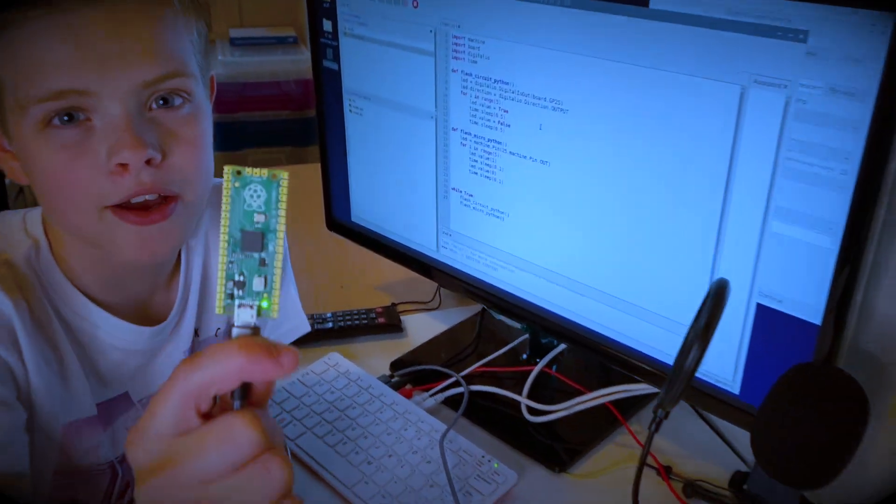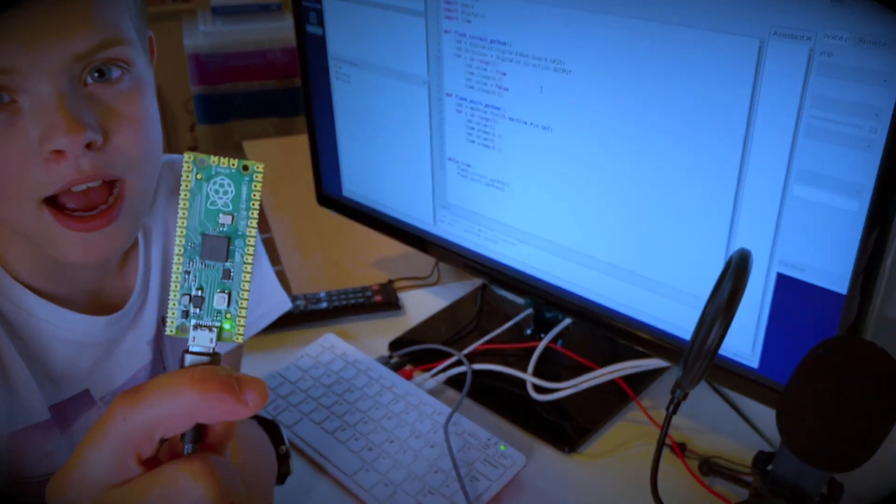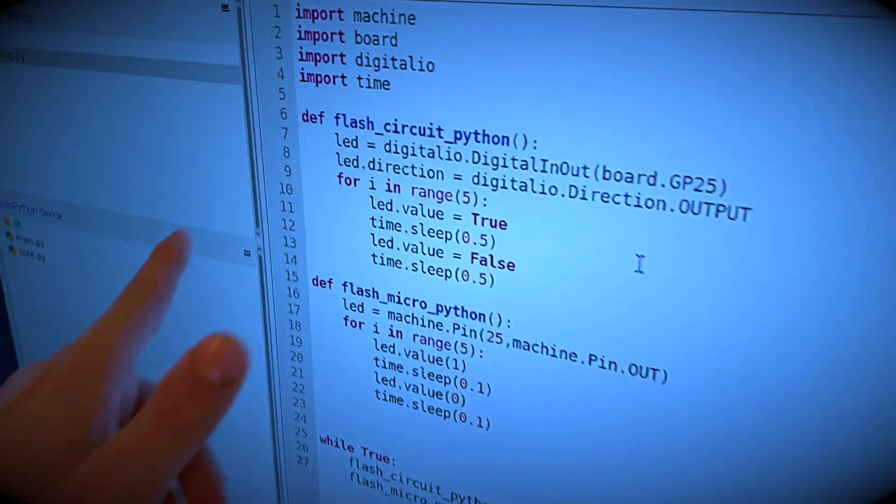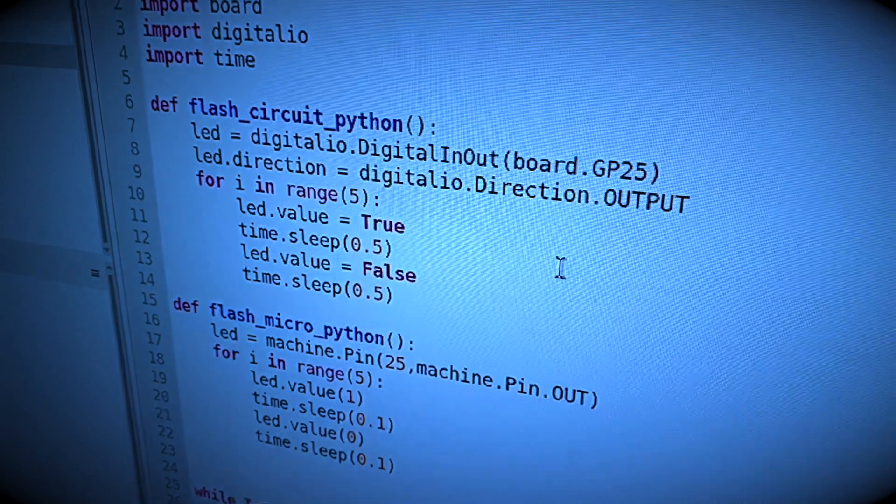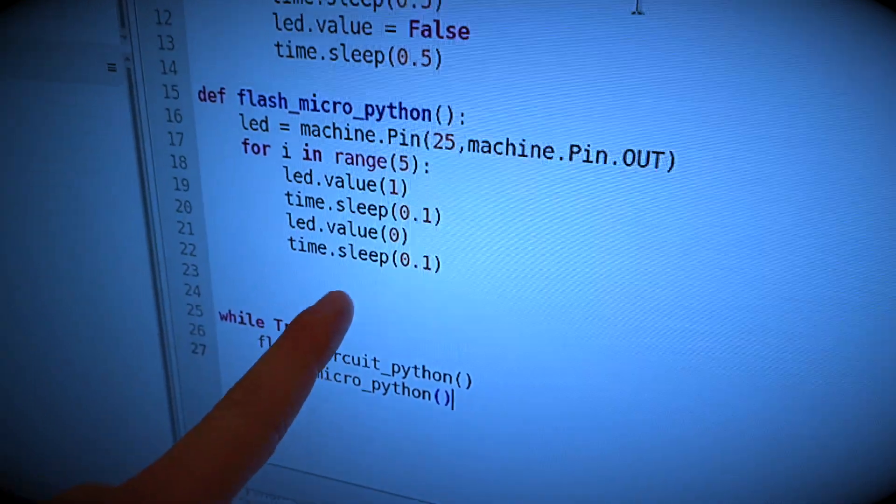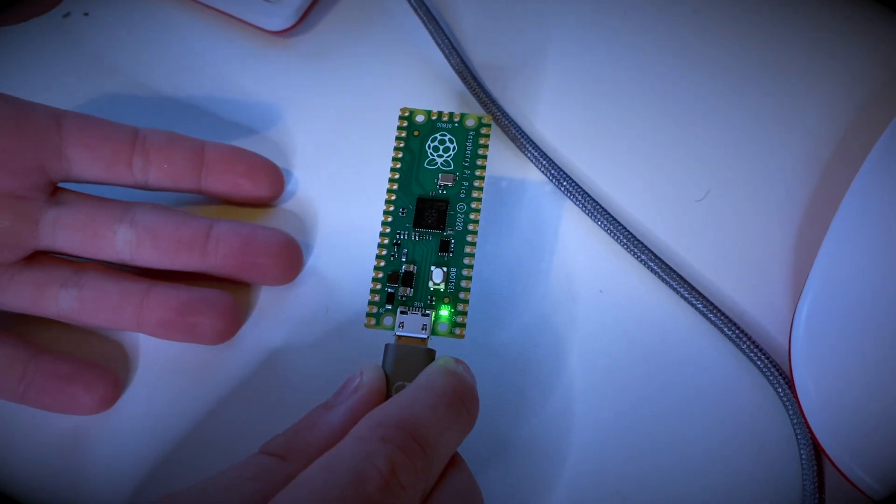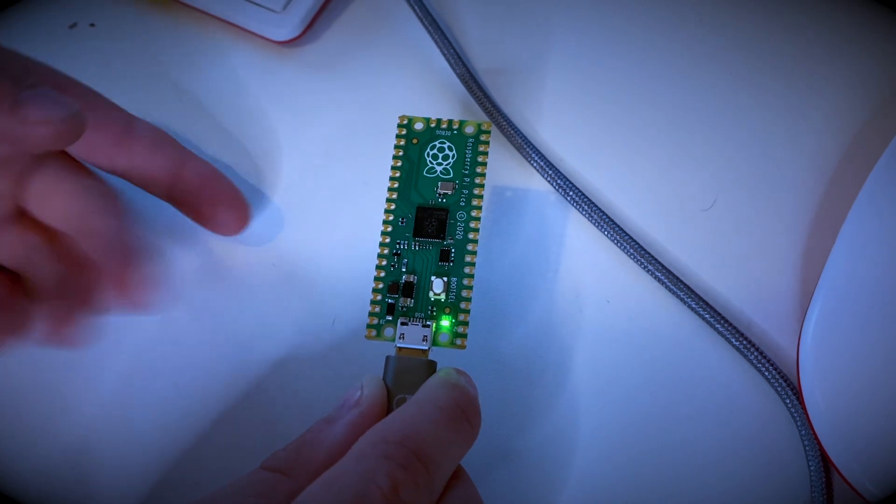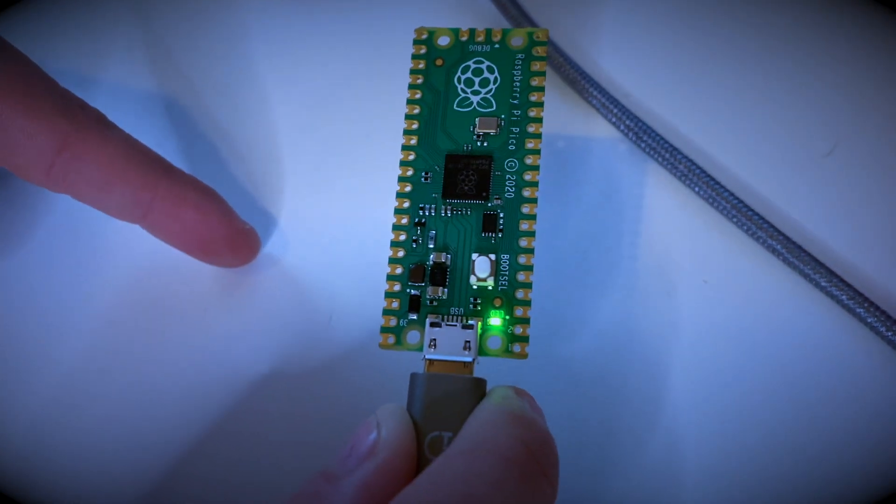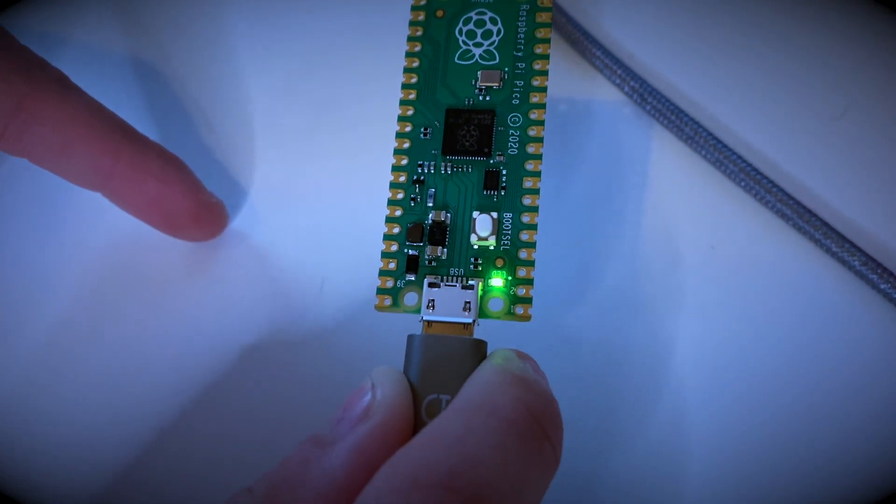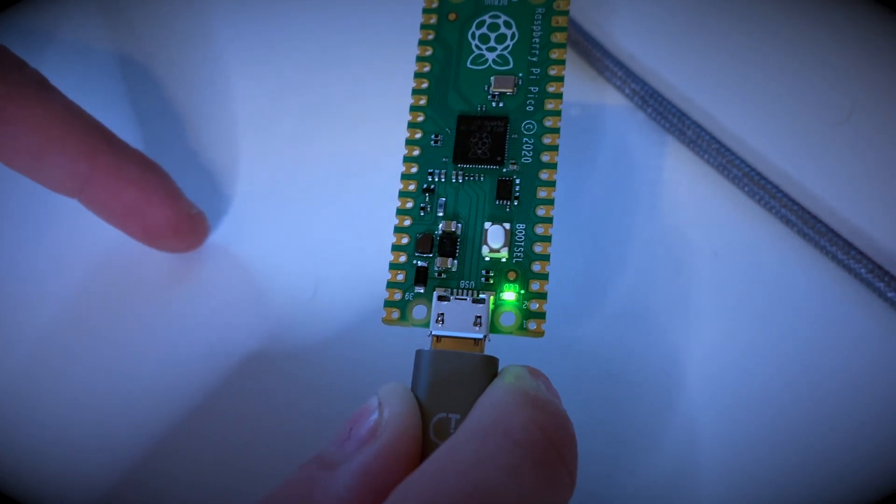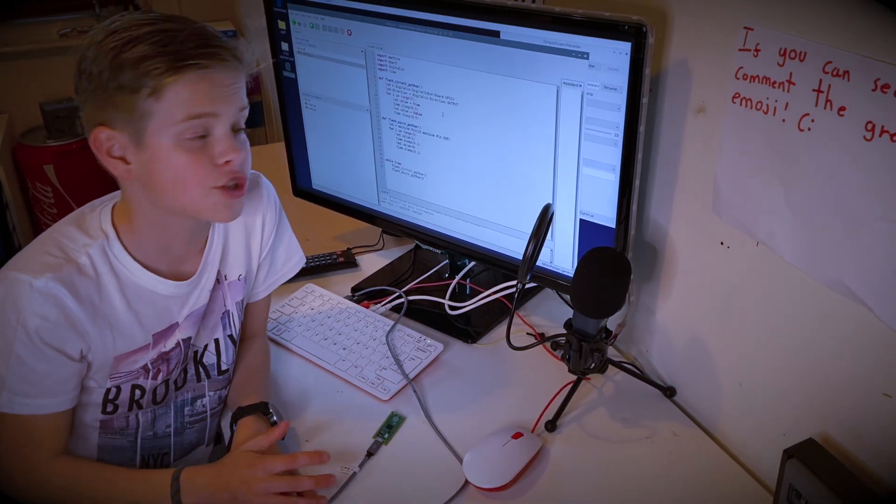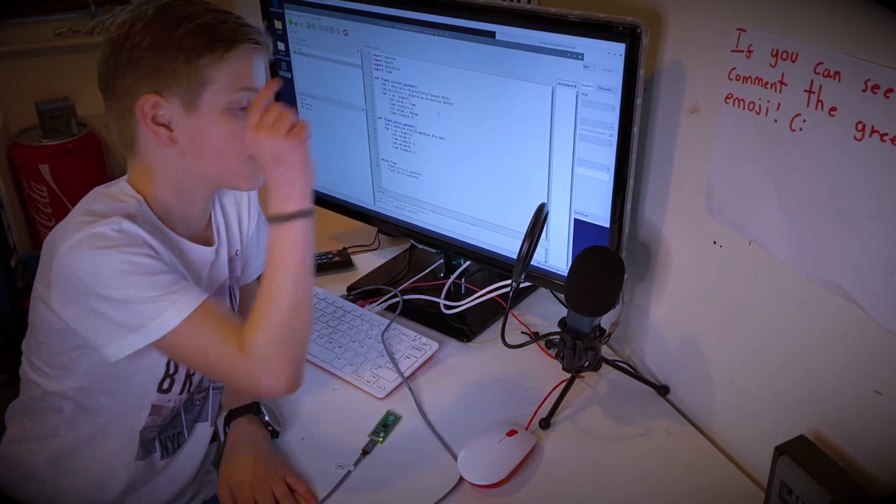I've got a Raspberry Pi Pico here and if you come over here, a function in CircuitPython and a function in MicroPython in the same code running on this Raspberry Pi Pico. The CircuitPython function flashes it and the MicroPython function flashes it faster. Today we're going to show you how to do this.